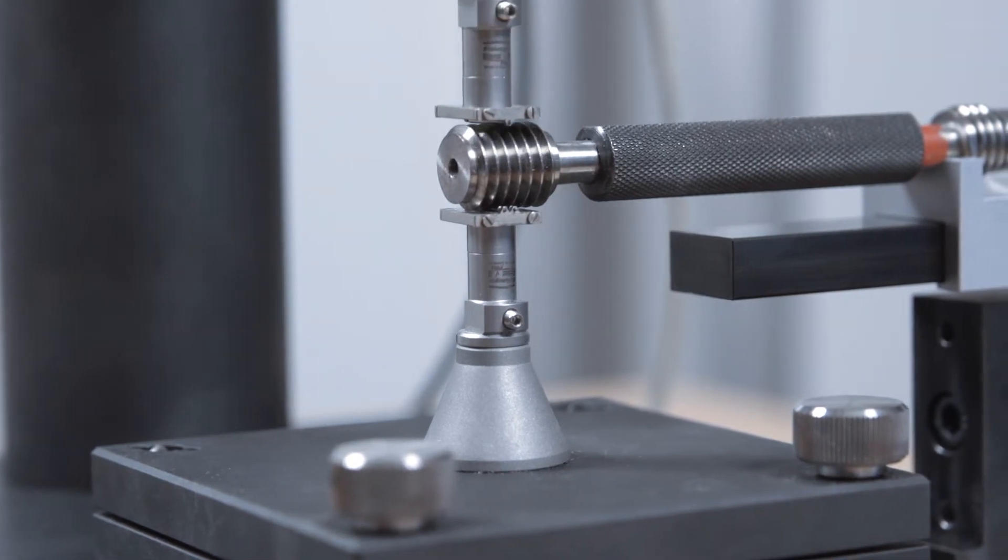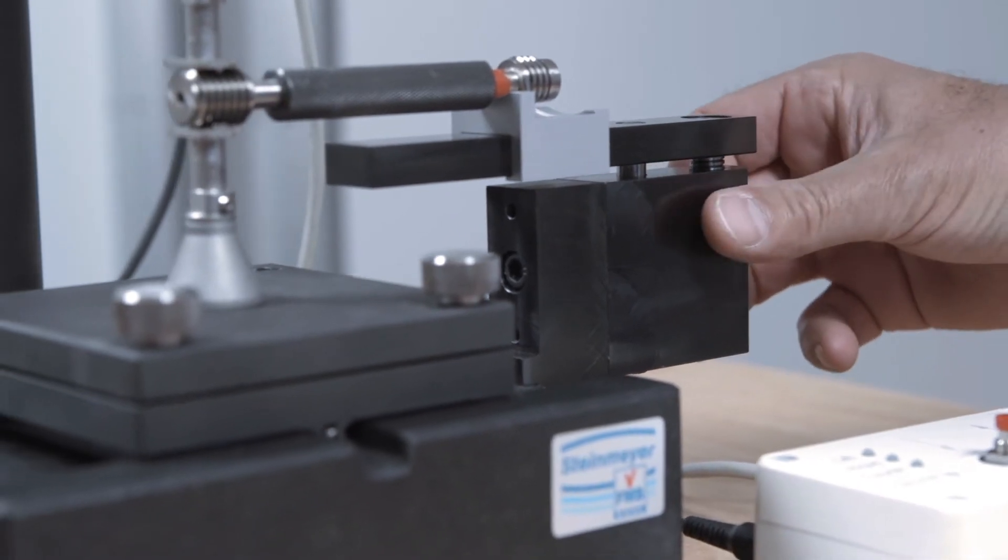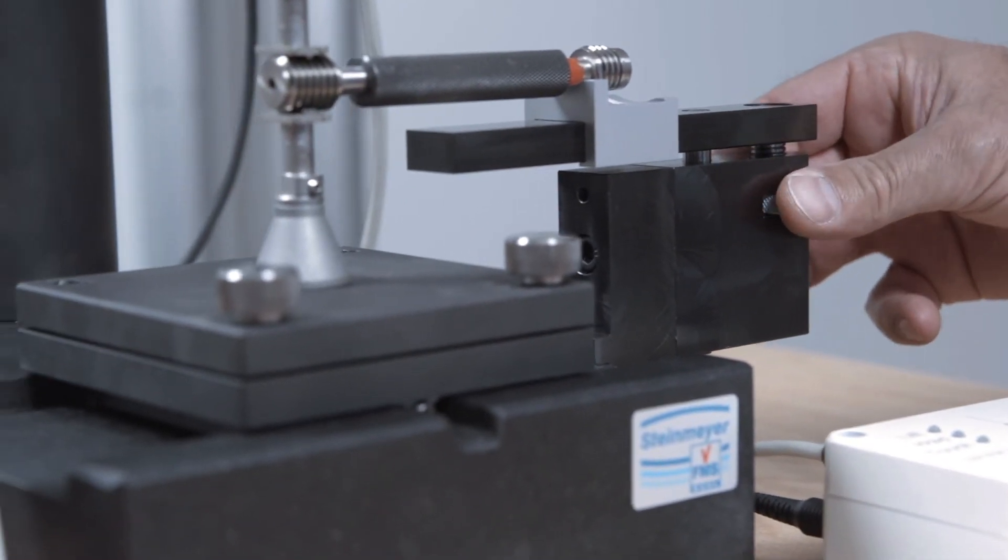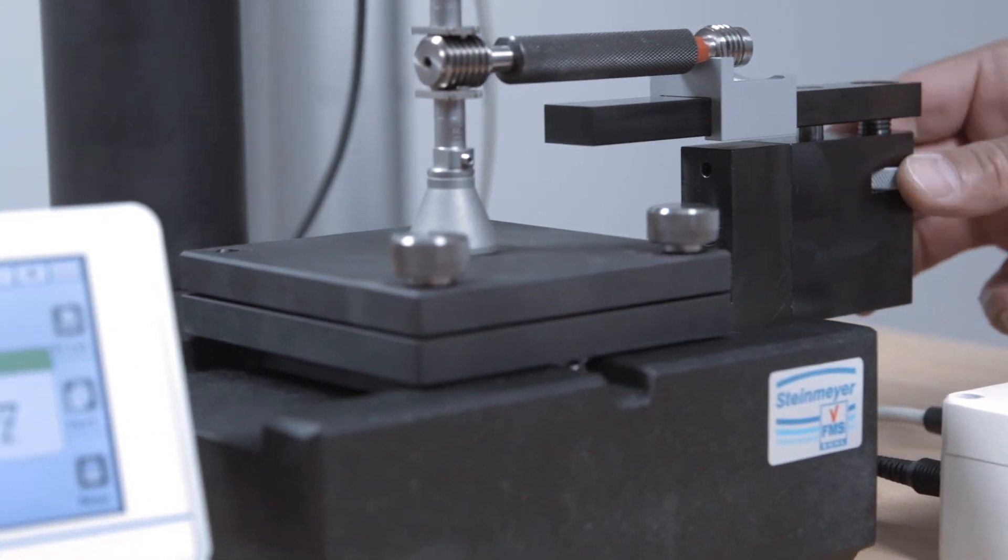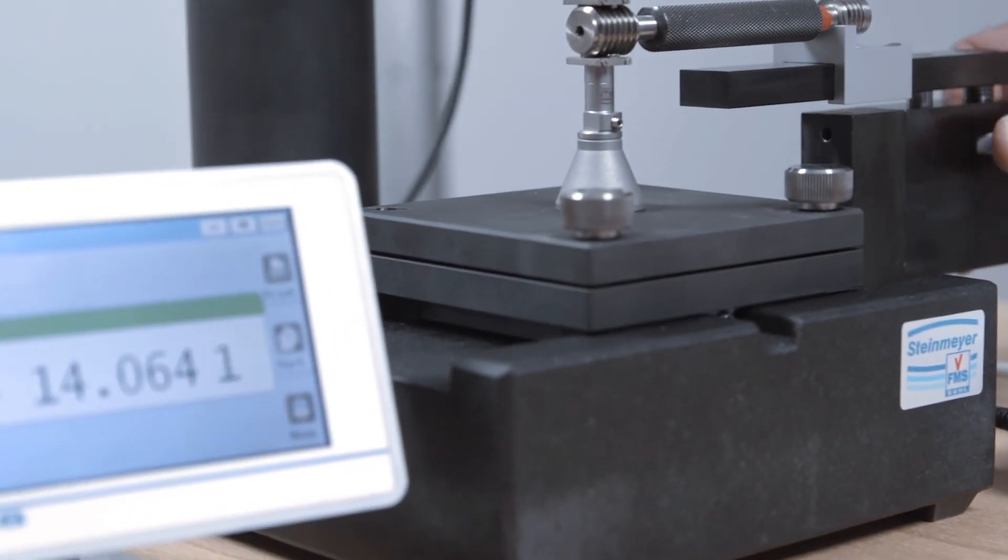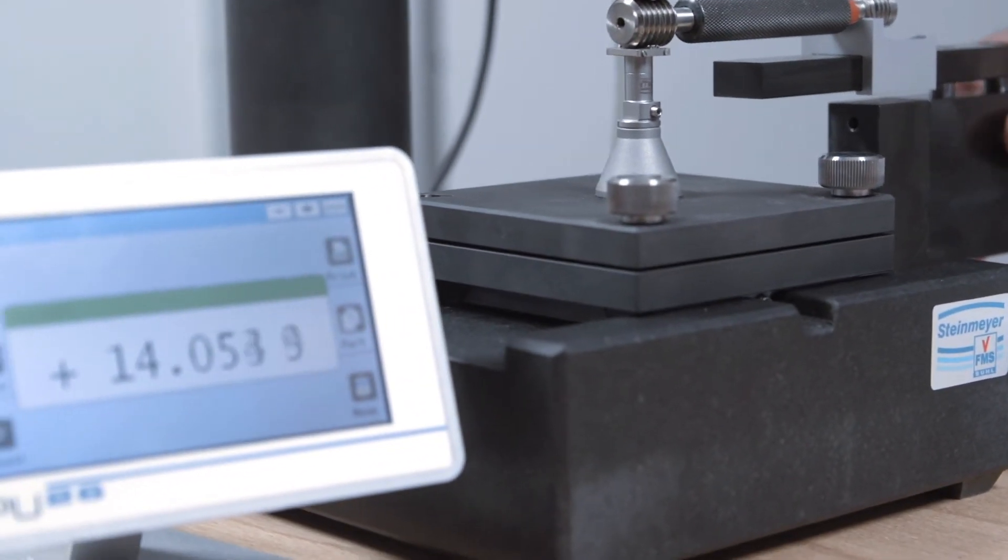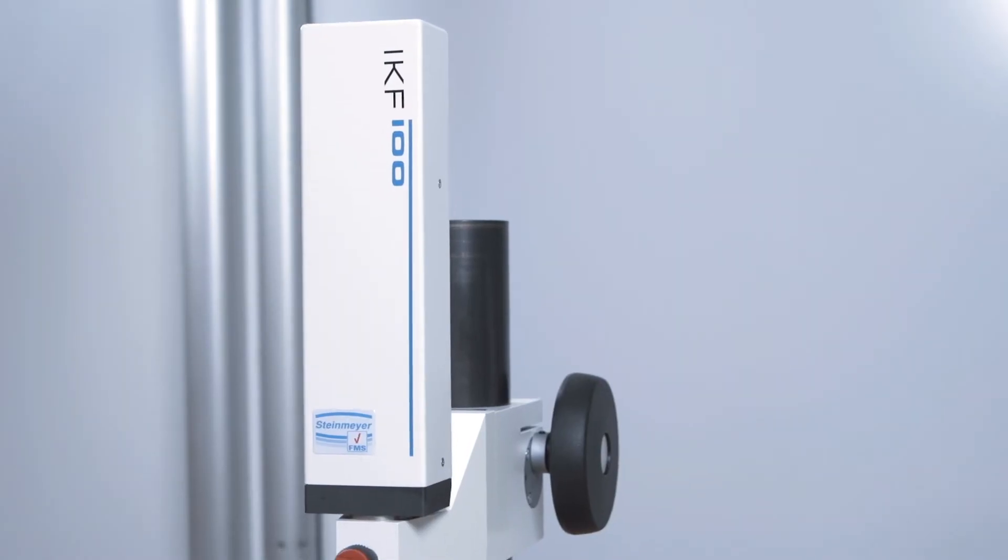Thus, highly precise measuring and calibration tasks can be carried out easily and safely using the extensive accessories, both in the lab and in production.